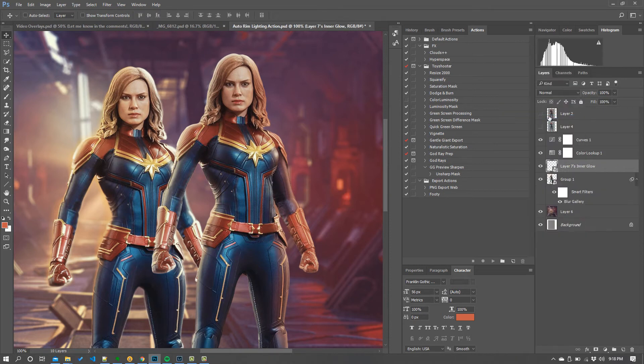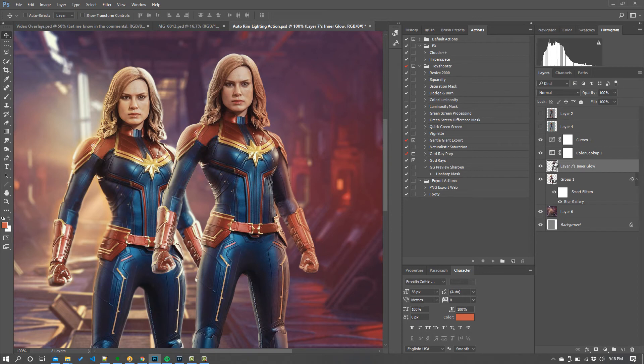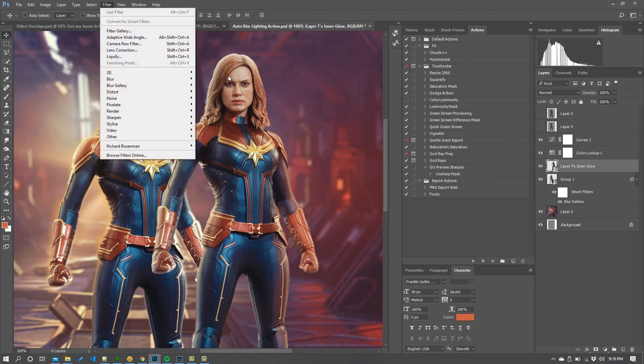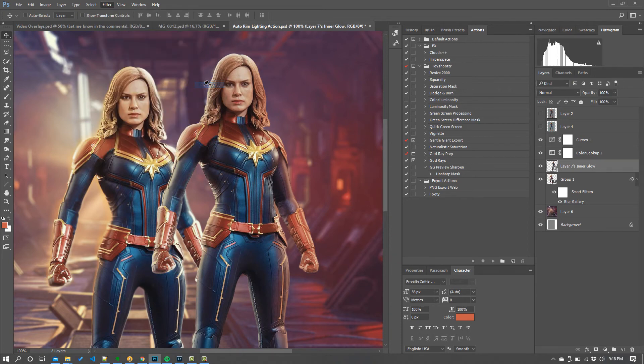So I'm going to convert all this into a smart object. There it is. Took me a while. It's almost one of those pause the video figure out where it's gone resume the video kind of moment. But it's okay. We made it. Then we go to filter. Blur gallery. Field blur.